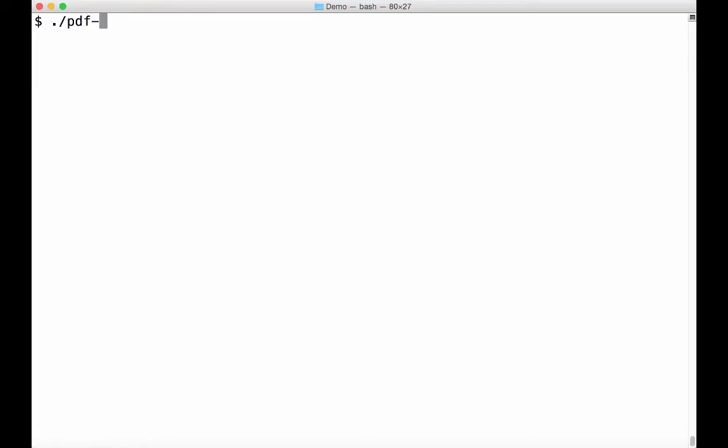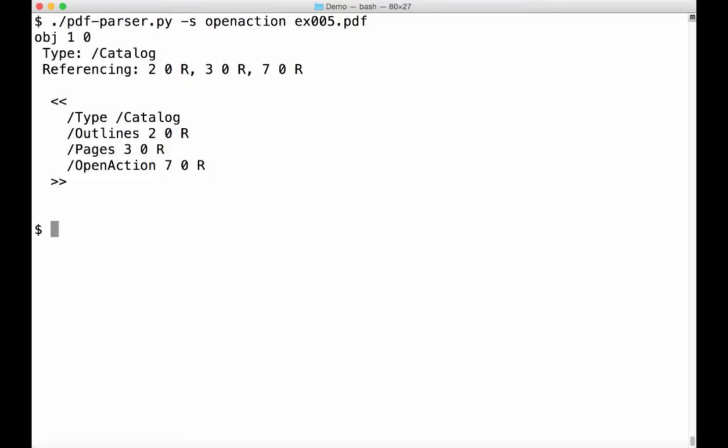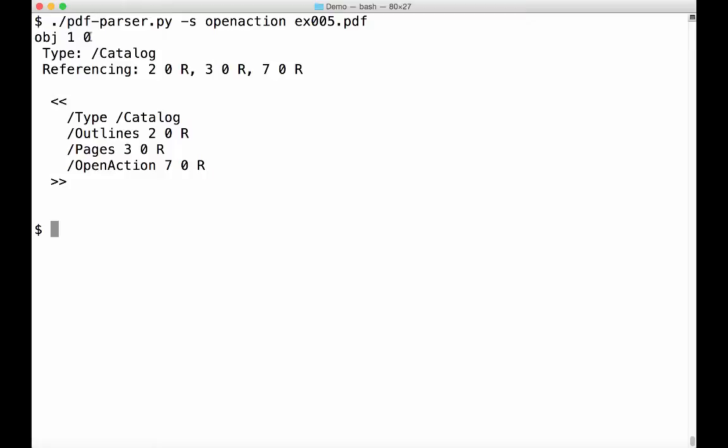So with PDF parser, I'm going to search for open action. So in object 1, it's a catalog object, so it's a root object. I'm going to tell you all about those objects. So the type is catalog and you can see here an open action option and that is 7 0 R. So that actually refers to object 7. All objects are numbered, a number and a version. So this refers to object 7. So let's select object 7.